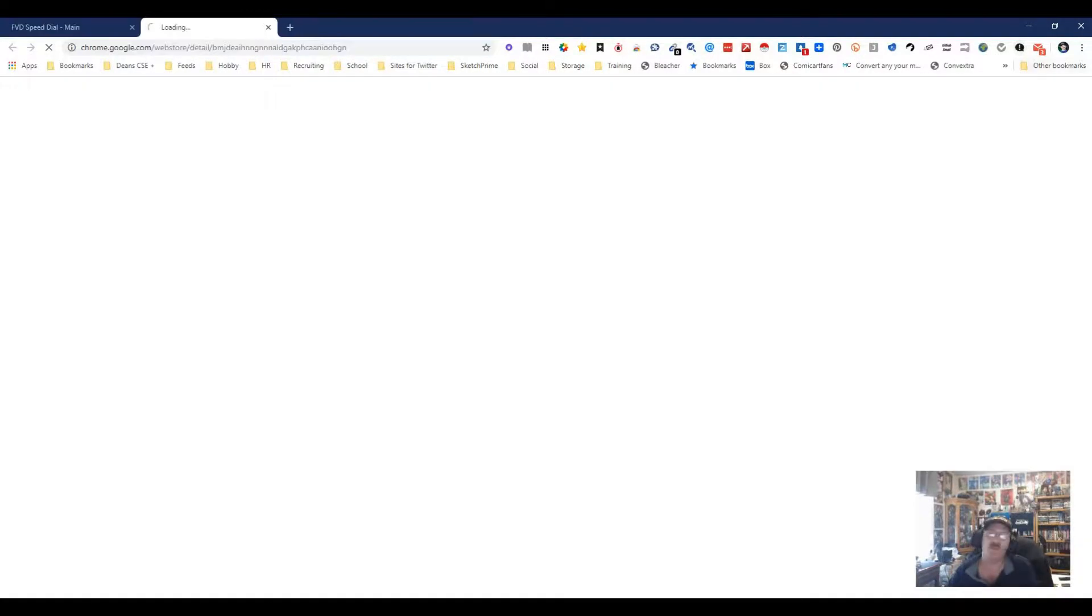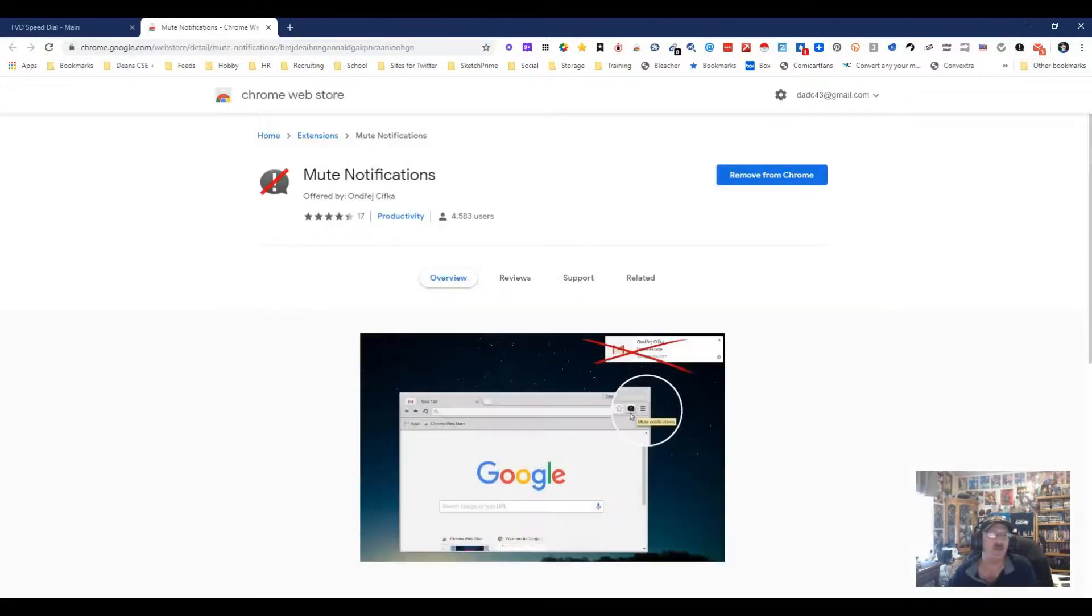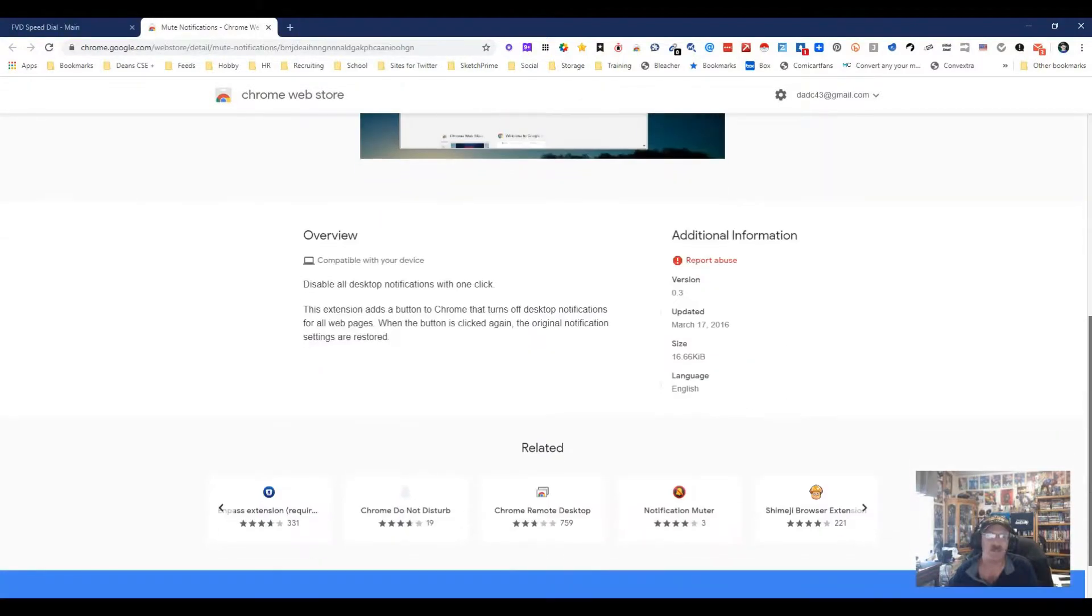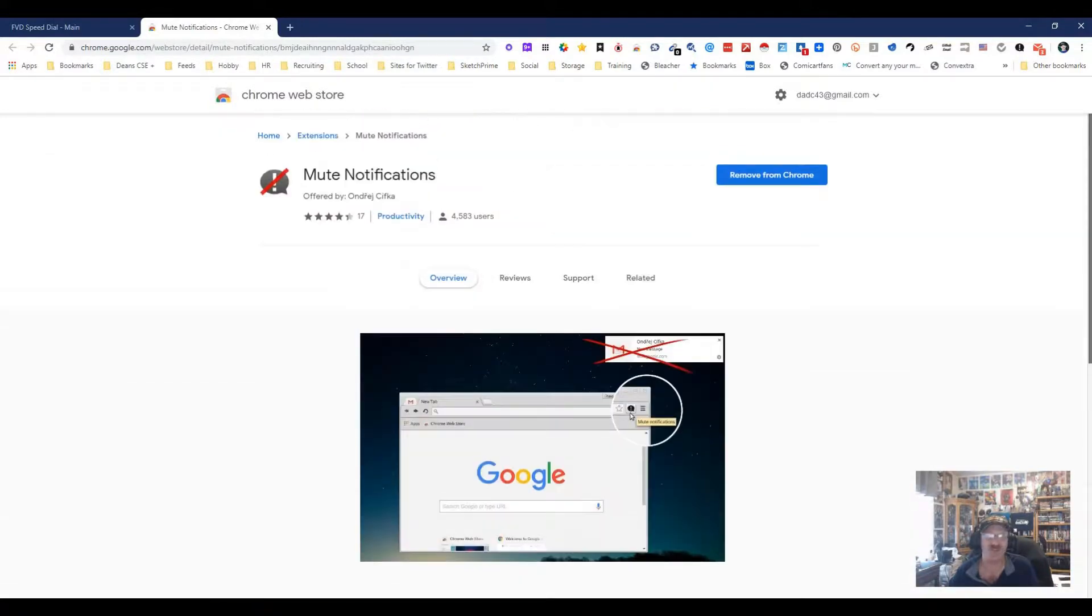So it's this one right here. We're going to go ahead and it's called Mute Notification. We're going to open it up. As you can see in the store, it's a simple tool. Basically what it does is let you turn off all your desktop notifications.